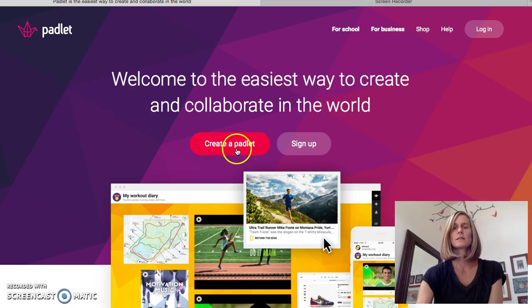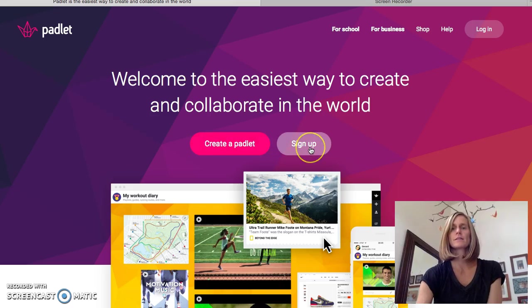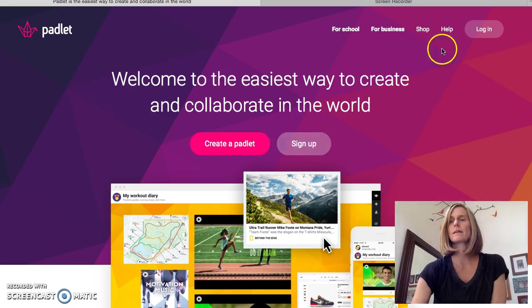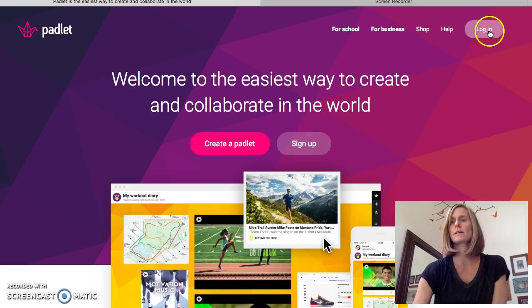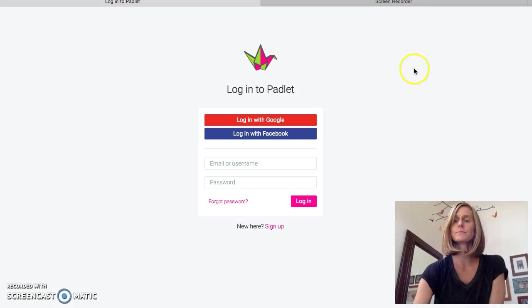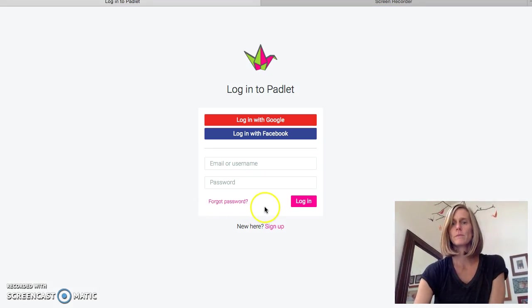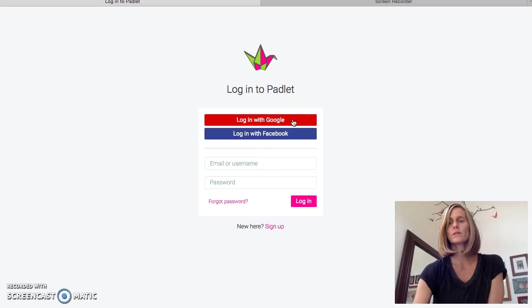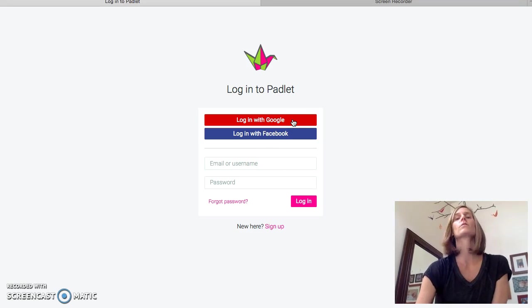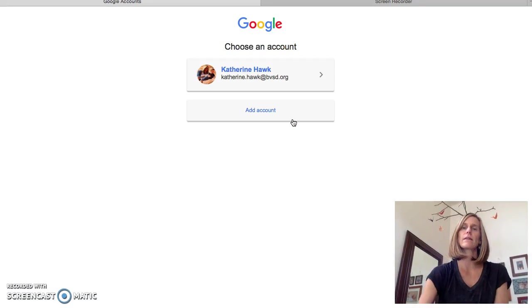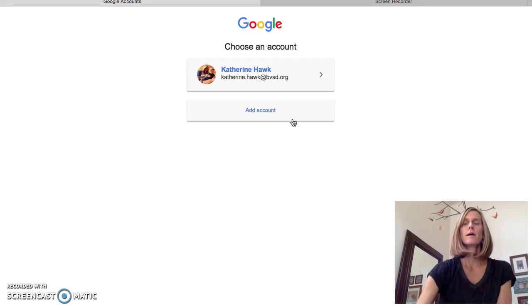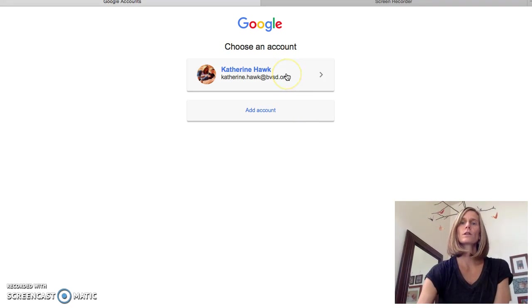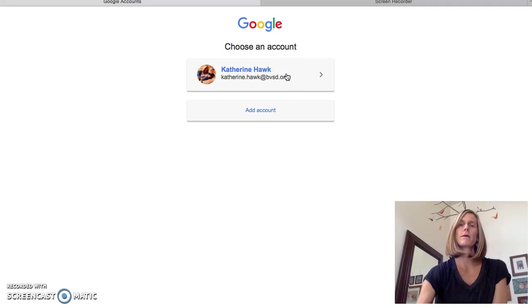You'll see Create Padlet, Sign Up. You don't need to click Sign Up, just go ahead and click on Login. It's going to take you to this page where you will see Login with Google, and you will do that. You'll login with your Google BBSD account, so just click that. Automatically your Google account should pop up with your BBSD account, so go ahead and click on that.